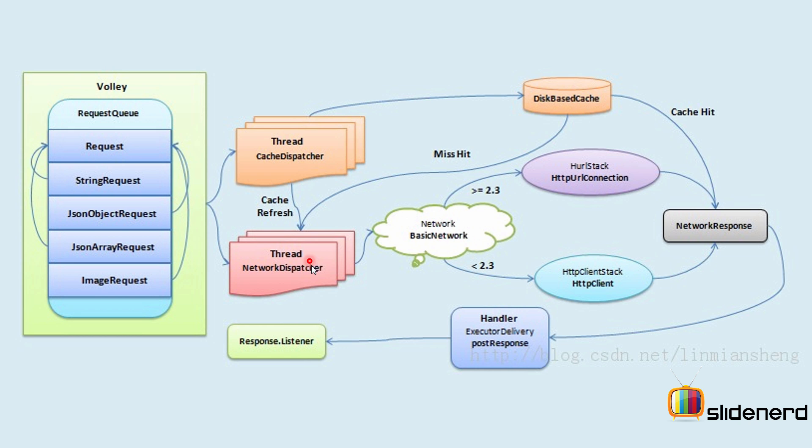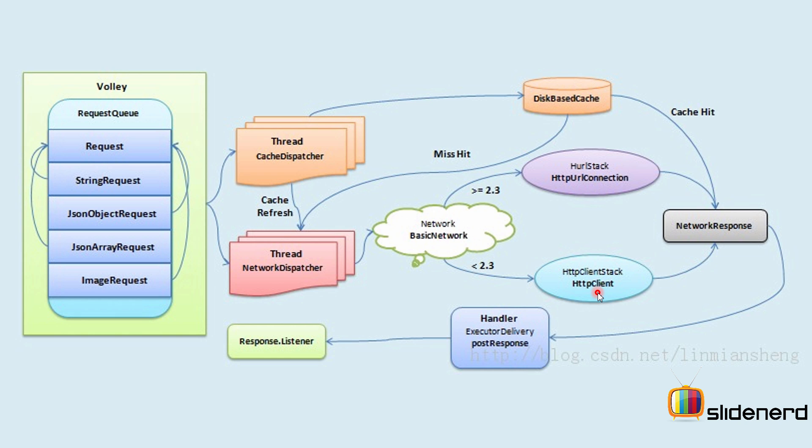So here, the network dispatcher, as you know very well, is going to use HTTP stack to forward the request. Now, there are two types of stacks out there. There's one based on HTTP client, the other based on HTTP URL connection. If your Android version is greater than 2.3 or gingerbread, then it's going to use the HTTP URL connection based stack. Else, it's going to use the HTTP client based stack.